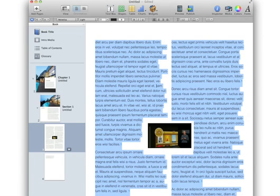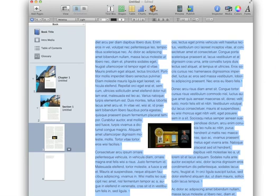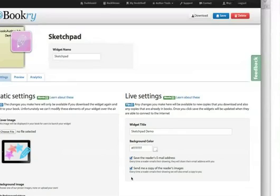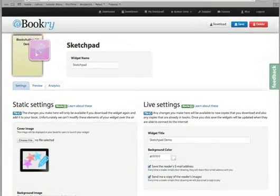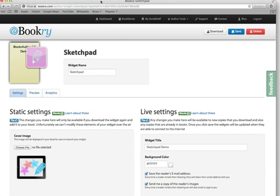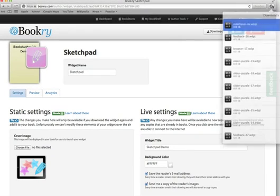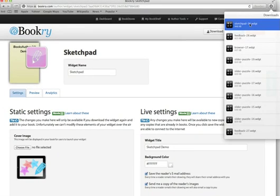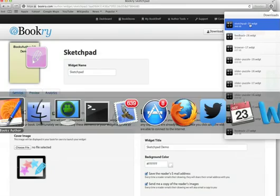Now a good thing about this format is the previous widgets that were available over and above what came with Apple also work in iBooks Author version 2. As an example here, if I go to Bookery our site and download the sketchpad widget, this works in iBooks Author in the same way.